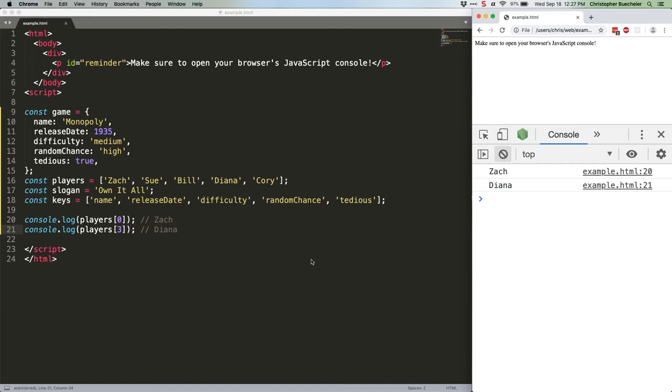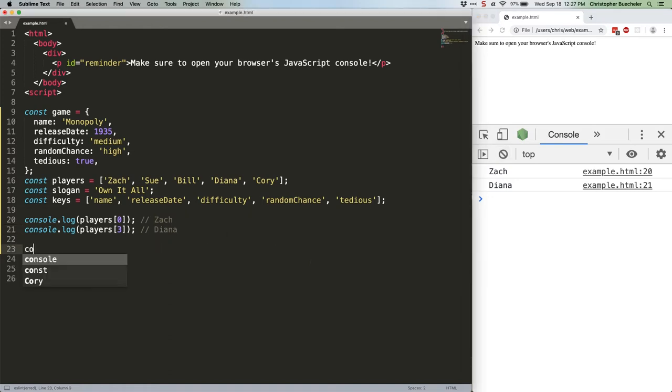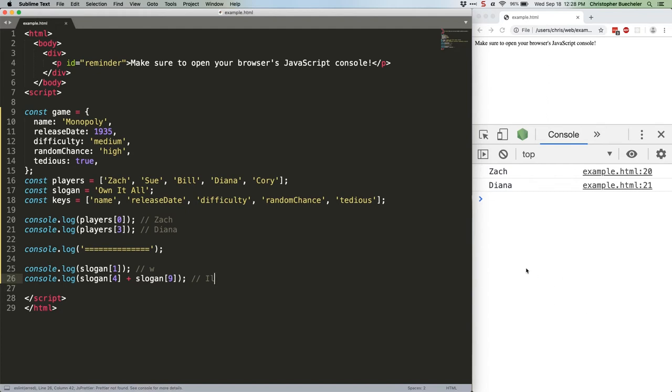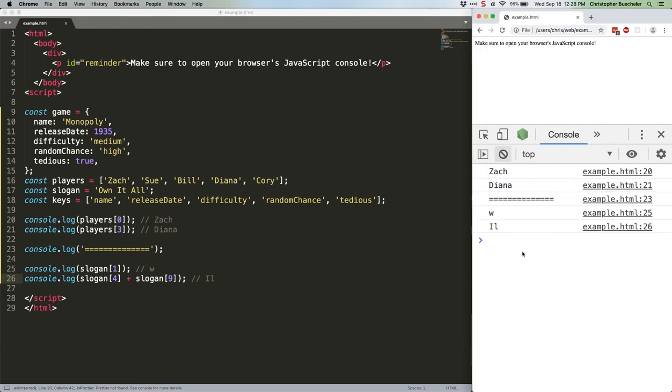Let's move on to strings. When you use bracket notation with strings, you're also basically sending an index, but in this case it's the index of where the letter falls in the string. Again, it's 0 based, so O will be 0. And because spaces and other non-alphanumeric characters count, the final L in all will be 9. Observe. Save that. Refresh. W and IL.